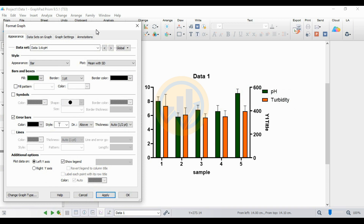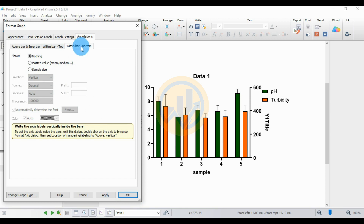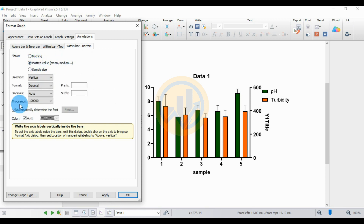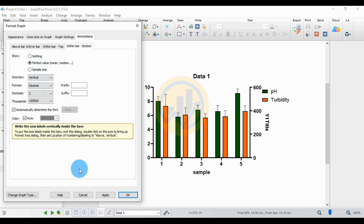The next option is to add values to our bar graph. Go to the menu with three options for data entered in our bar graph: the first is above bar and error bar, then within bar top, and within bar bottom. Use the option within bar bottom. The Show options include plotted value, mean, and median value — select this option. Then set the decimal value and click Apply. The data values are now entered.